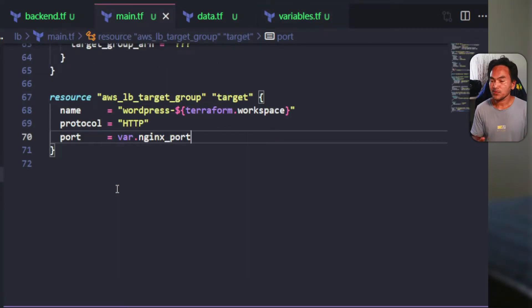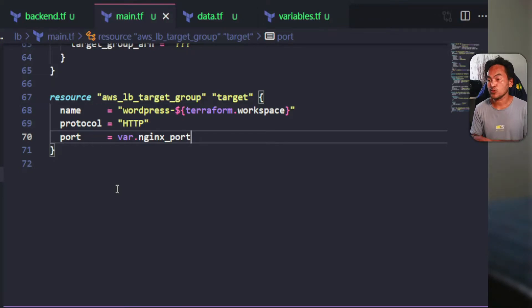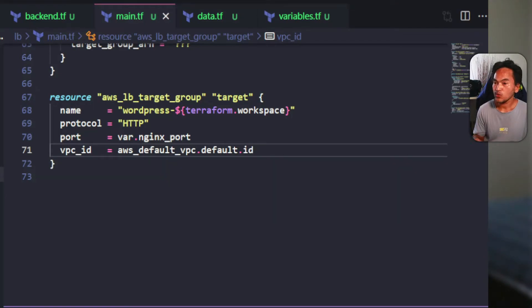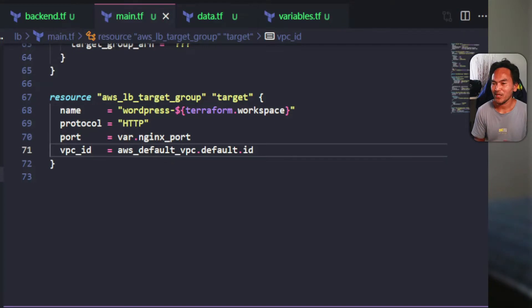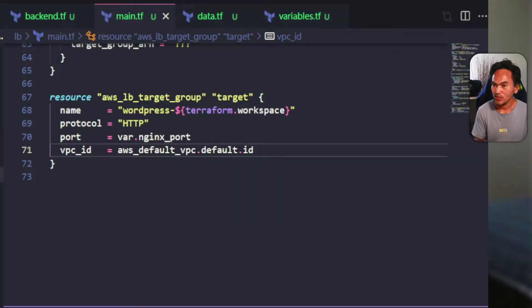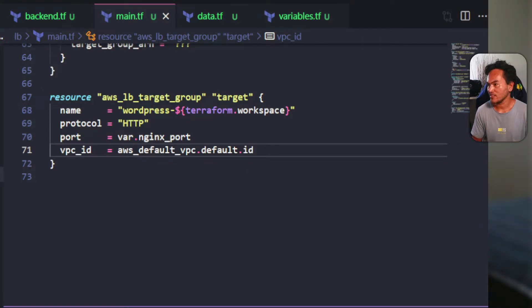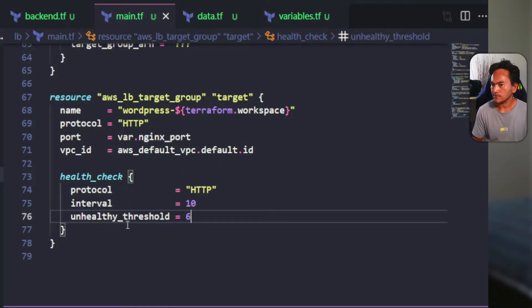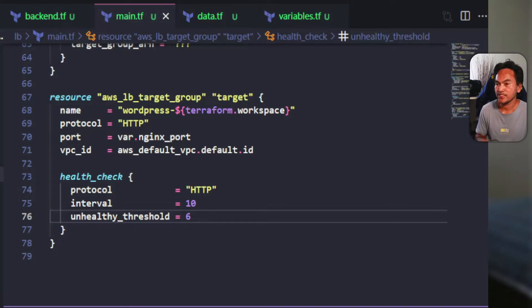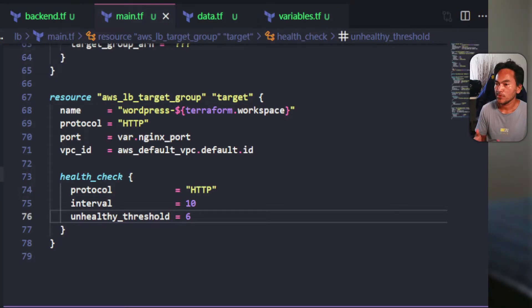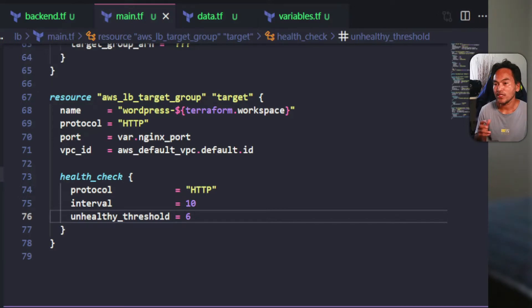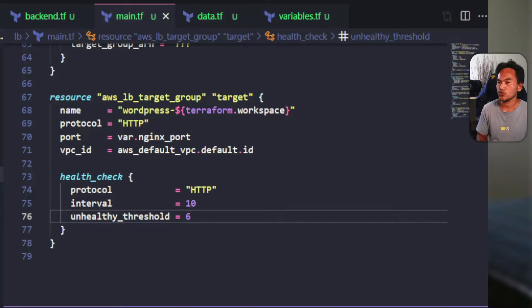Back to my main.tf for my target group resource. The next property that I need to set is the VPC ID, which I need to source from my default VPC resource. I also need to add a health check block for this resource. This block will contain parameters that define how health checks are done, and when to add or drop the instance from being provisioned for web request processing. This health check will use HTTP as a protocol and will perform health checks every 10 seconds, and will also consider the nginx container unhealthy after six unsuccessful checks. Now that I have a target group resource, I'll head back to my listener rule resource and update the target group ARN property.